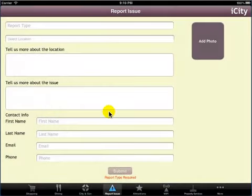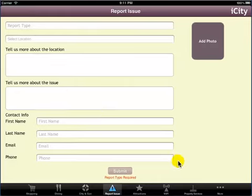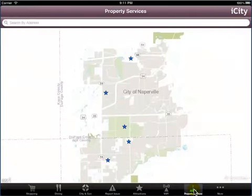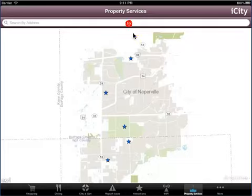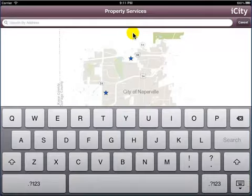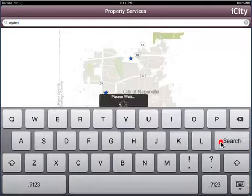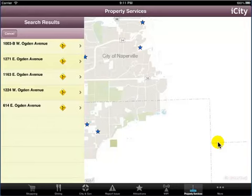Now we will see how to locate property services. Tap the Property Services icon and we see that a list of property services for the specified address appears. Select the desired address to view the details.